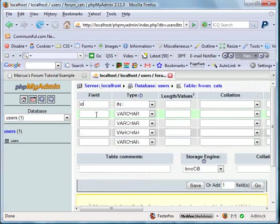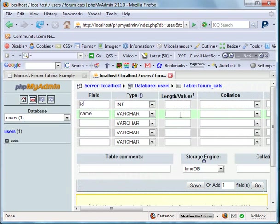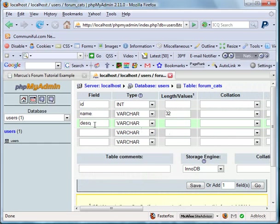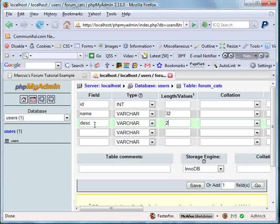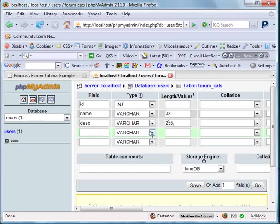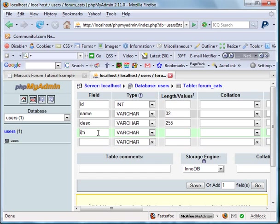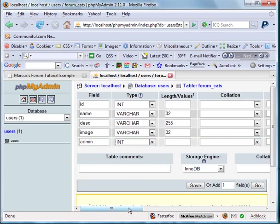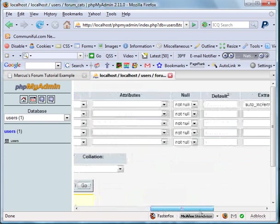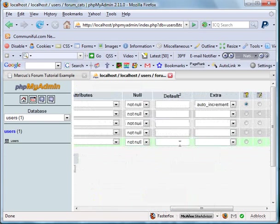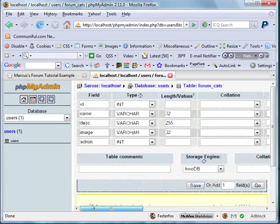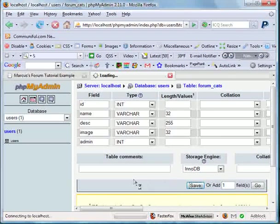Now I'm going to call this one name. And I'm going to make it a varchar 32. In our description, I'm going to call it DESC for shorthand description. We're going to make that a varchar 255 characters in length. Next I said we were going to do image. I'm also going to make this a varchar 32. And then admin, we're going to make it an integer. We're going to set the default value to zero. We're going to save this table.